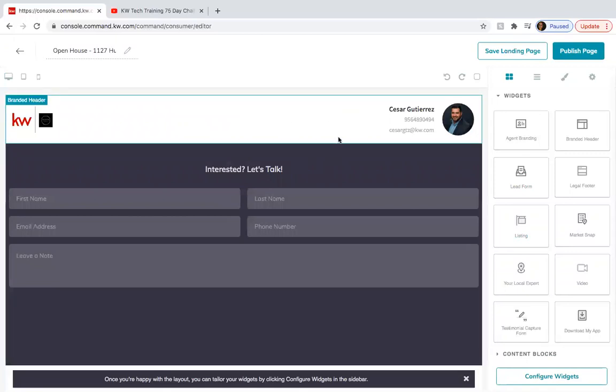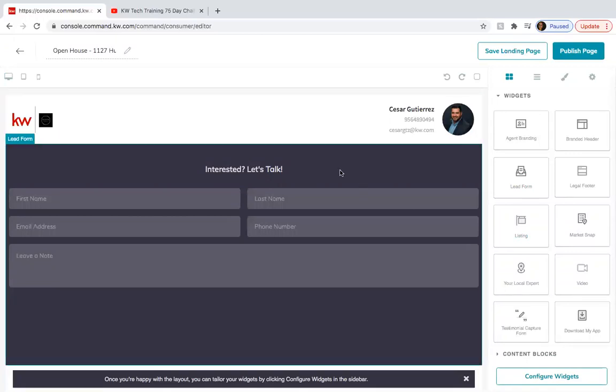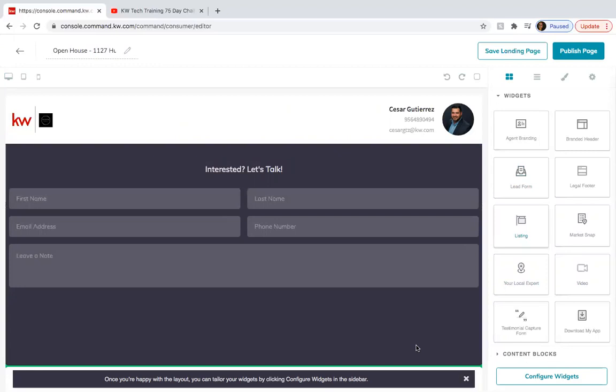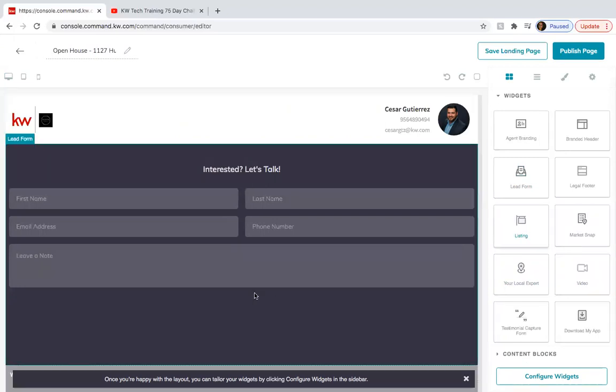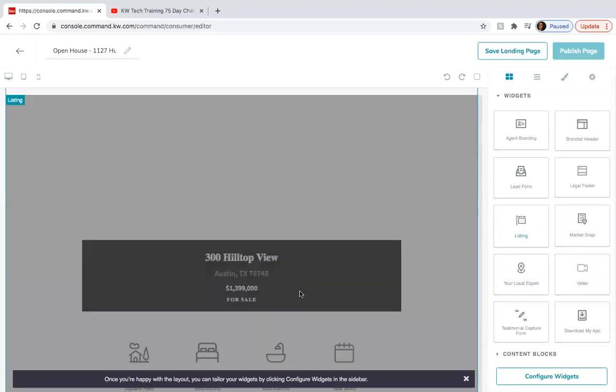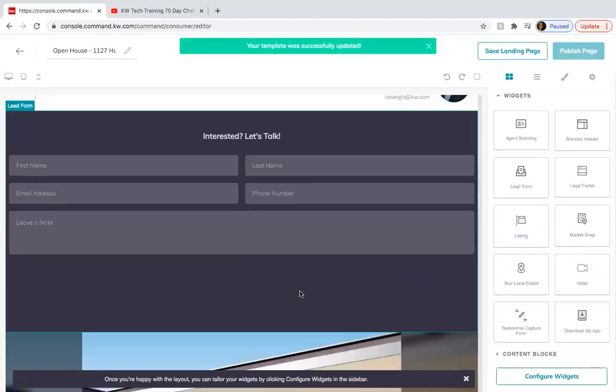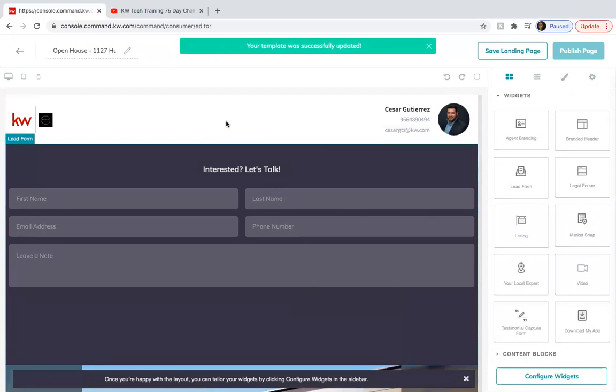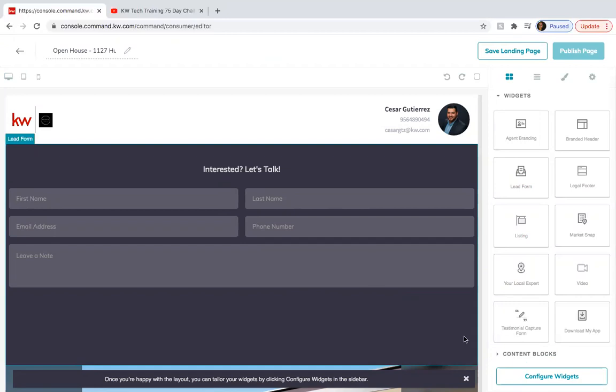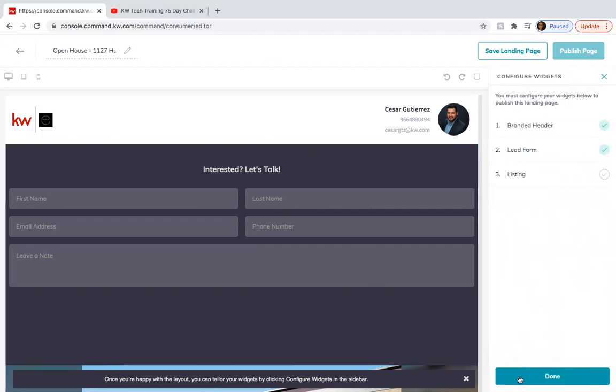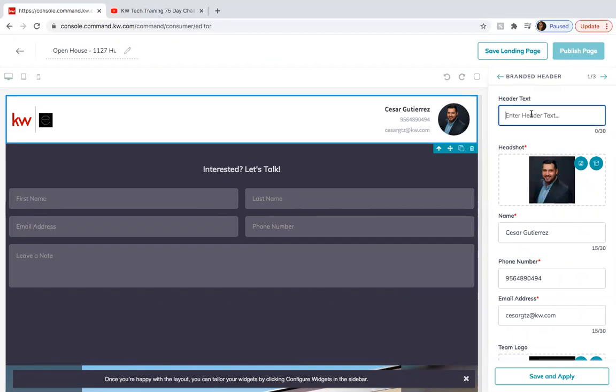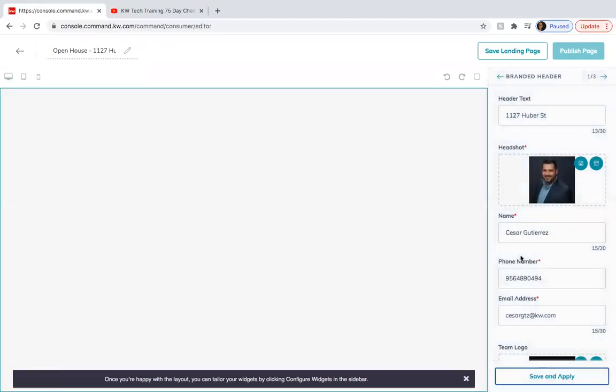So these are the two things that you need in order for you to get their information. You can also put the listing in case they want to scroll down and kind of see it. They're already going to be there. So you don't really need it. This is what you really need just so they can be able to log in and submit their information. Configure widgets branded header. You can put the address. Save and apply.